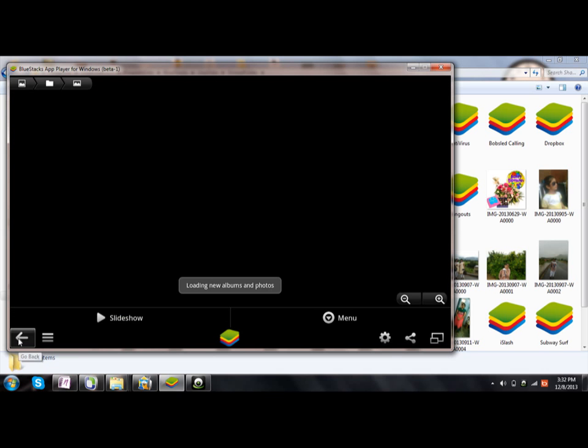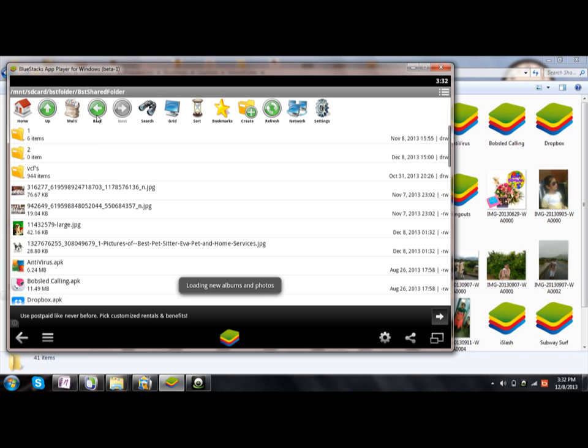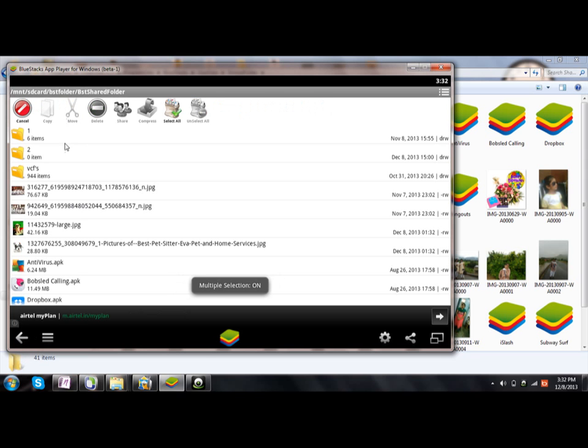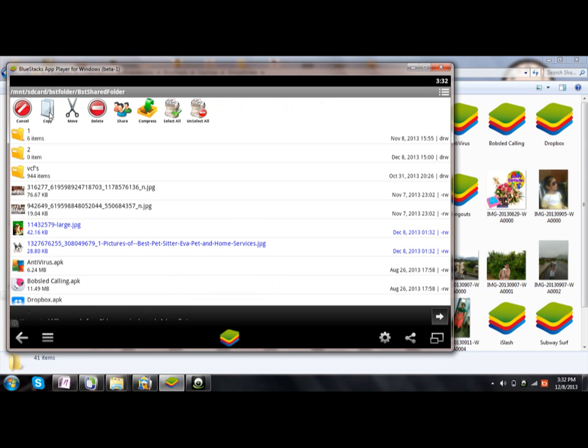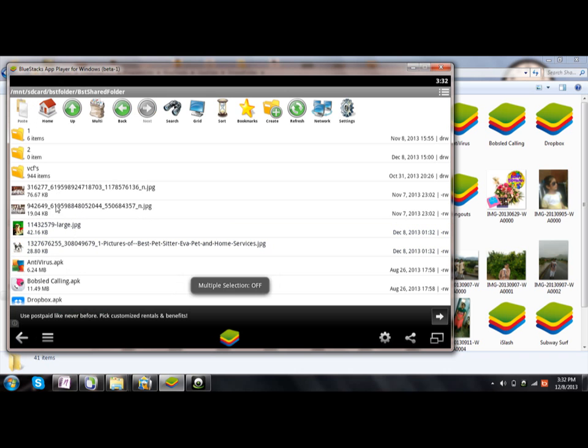This location will be stored. Now what you're going to do is click on Multi, and then choose the two files. Click Copy.